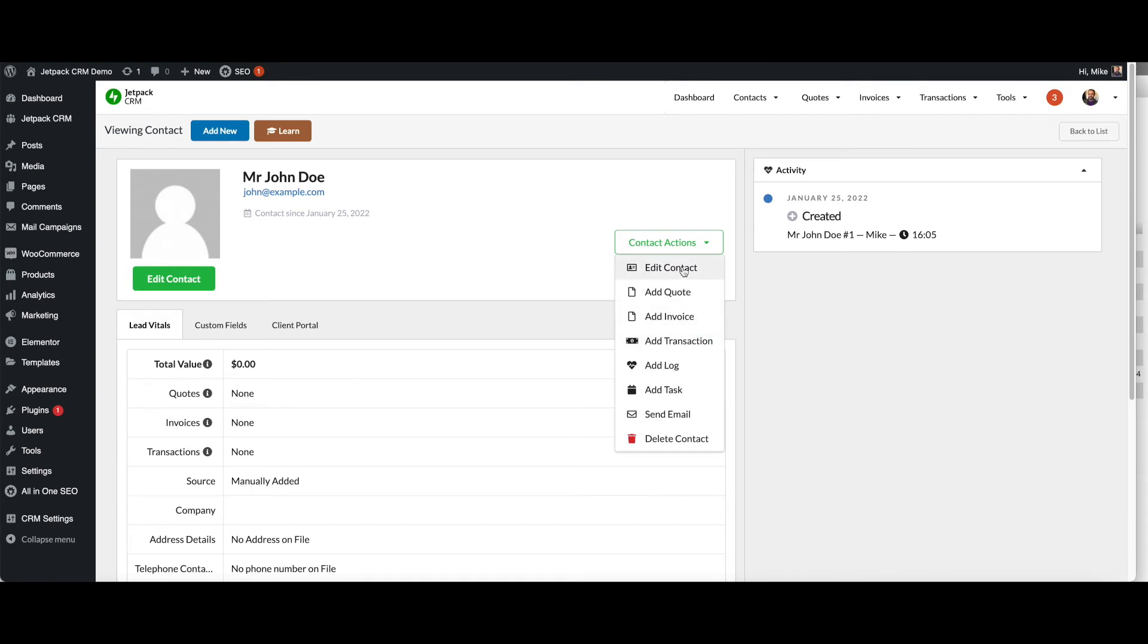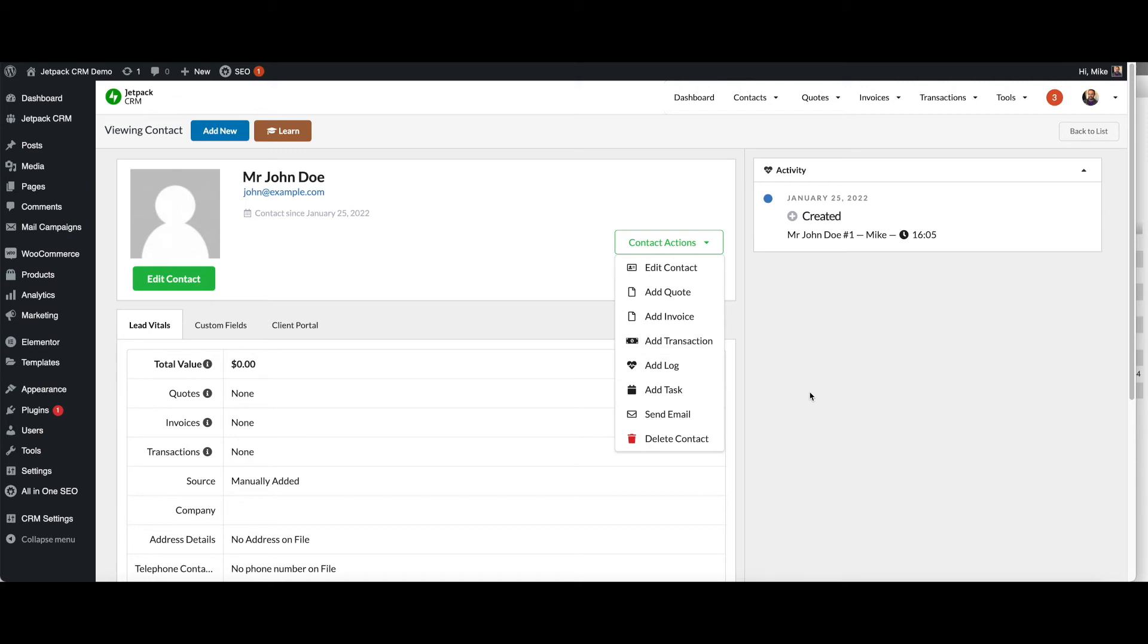You can edit the contact. If you're doing any type of freelance work or any services, you can add a quote, you can add an invoice, or you can log your transaction. If you just want to make a note about the contact, you can add a log. Or if you've got something to do, you can go about adding a task. And finally, you can hop over and just pop them a quick email through the send email action.